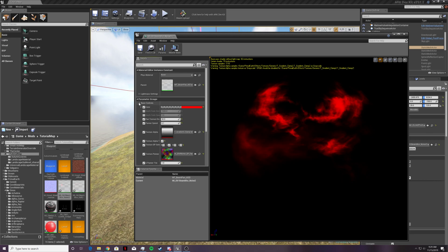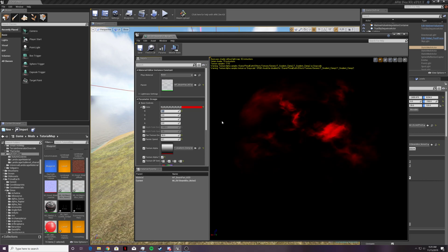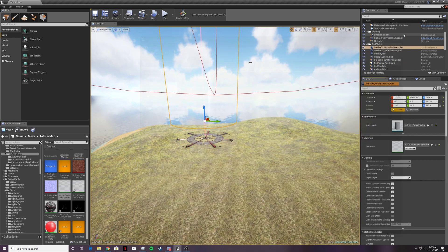Open up base controls and then go to color. ARK's color system uses an RGB system — red, green, and blue — and you make different colors by using different values of each component. For yellow we're going to be using red and green, so I'm going to do 0.7 and 0.7. And now we've got a yellow color. Go ahead and save that.